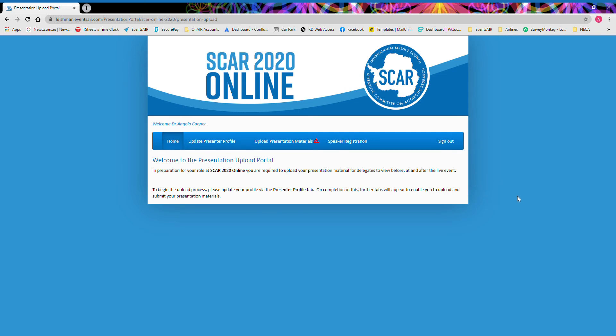Welcome to the SCAR 2020 online presentation upload portal. This short video will show you exactly where you need to go within this portal to upload your presentation materials.